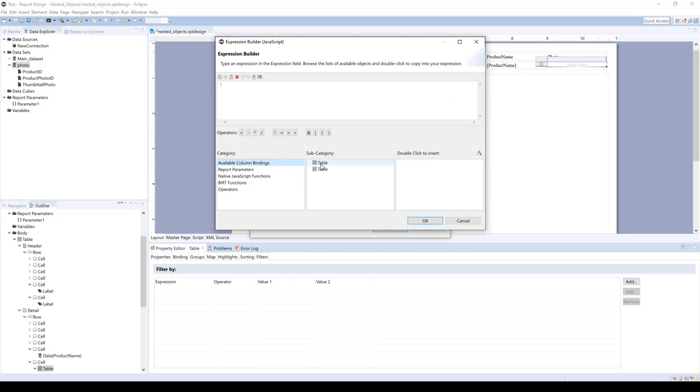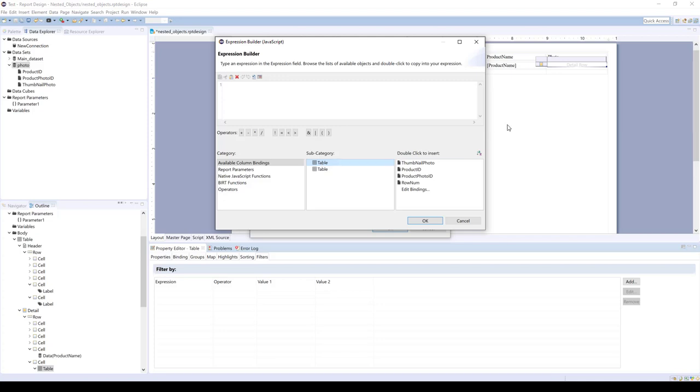And how this works is when you add in nested objects, if you're coming from a programming background, it sort of works as inheritance. So this is the outer table's data binding and the inner table's data binding. So what we're going to pick is the outer table's product ID, and it's going to show row outer, row dot outer.